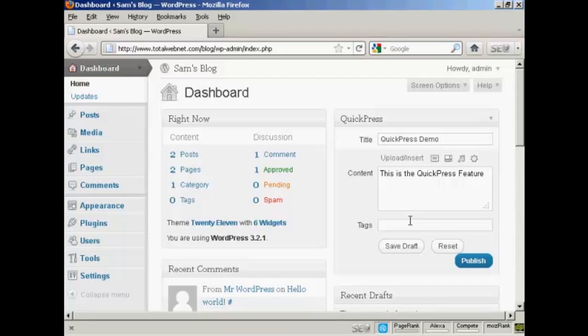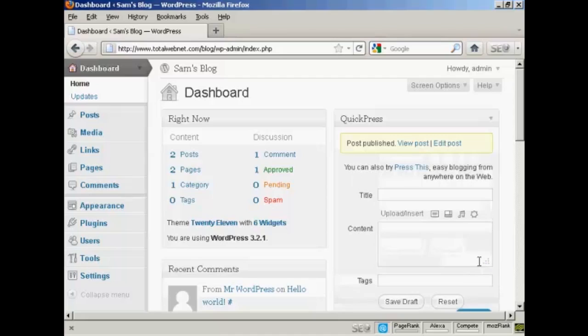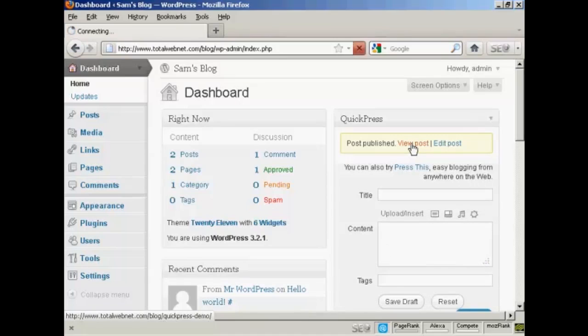So let's call this QuickPress. And then a comma to separate the two tags. And let's say this is a video demonstration. And then you can just simply click here on Publish. And there you go. And click here to view it.